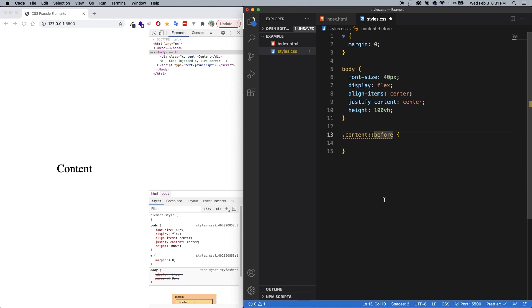Now, you may see some pseudo-elements written with only one colon, because in CSS1 and CSS2, there is no distinction between pseudo-elements and pseudo-classes. And in case you don't know, a pseudo-class describes the state of an element, such as hover on a button or focused on an input. That said, in CSS3, pseudo-elements should have two colons.